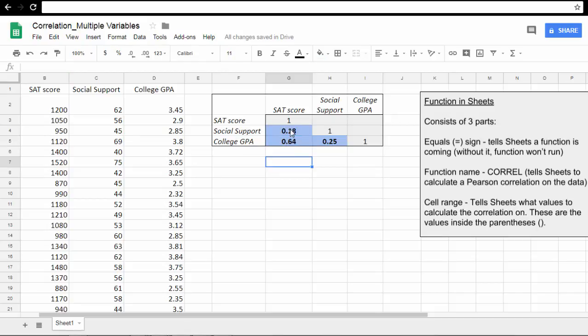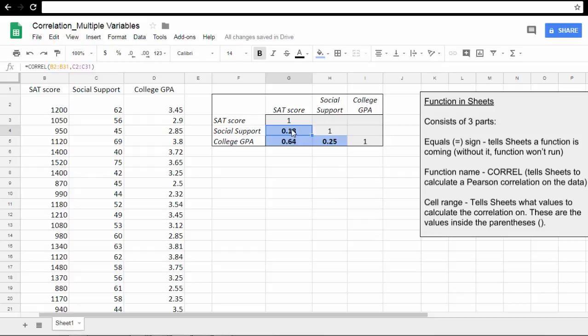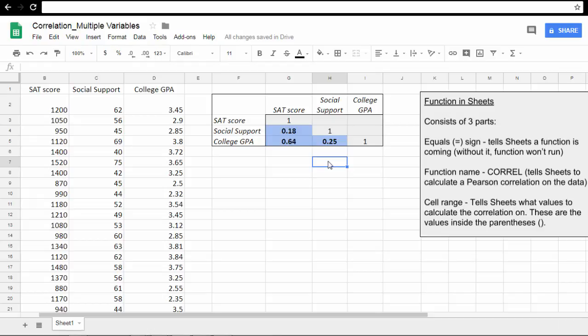We have a fairly small relationship between social support and the two academic variables, SAT score and college GPA, which are these two cells here, the 0.18 and 0.25. That's it. Thanks for watching.